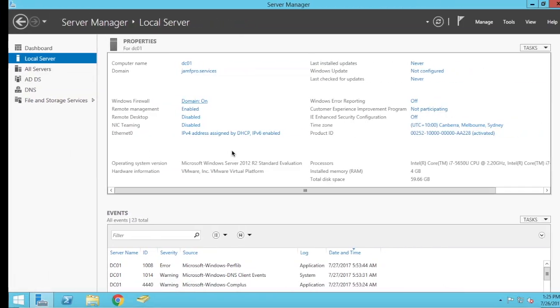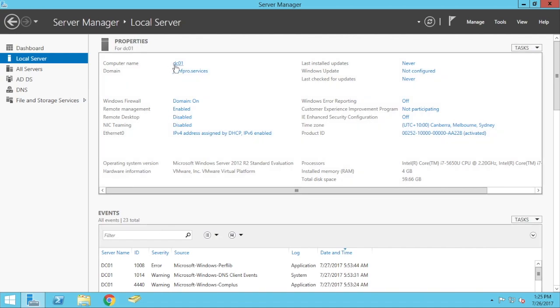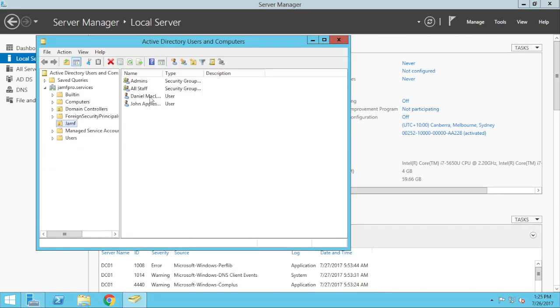So if I go across to my Windows server here, I've already configured this Windows server as an Active Directory domain controller. See its name up here, DC01, and this is the domain that I'm using, javpro.services. I can even go to Active Directory here, and you see I've got some users and some groups.